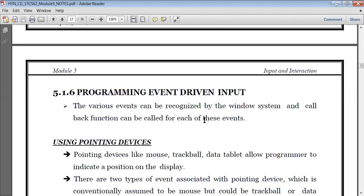For keyboard function, we'll be writing glutKeyboardFunc. For mouse event function, we'll be writing the mouse function. The same way for window event function, we can write it as glutReshapeFunc. Like this, for every event we can write different types of functions.